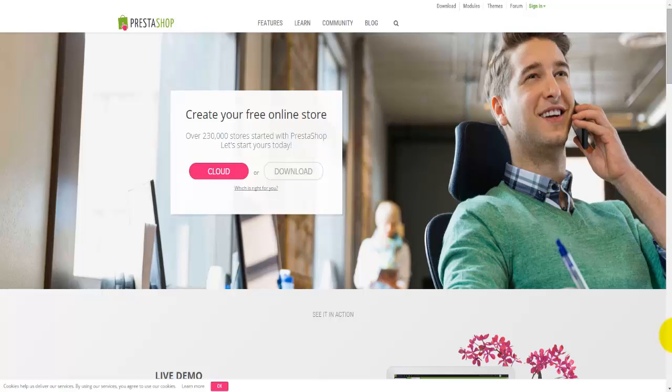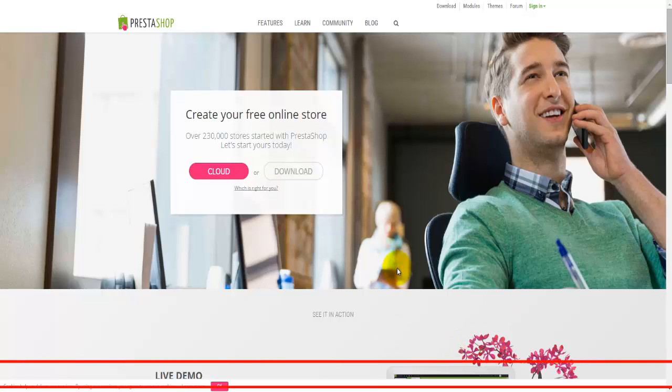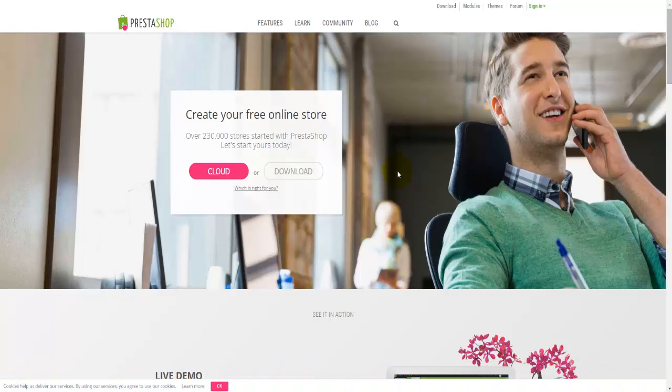The first step in the video following this one is we're going to download PrestaShop software from their webpage. This is their webpage right here. So let's have a look at what's available here.